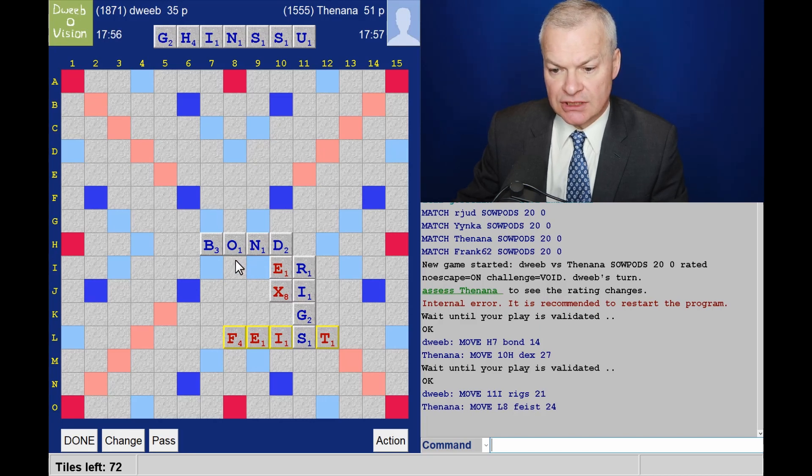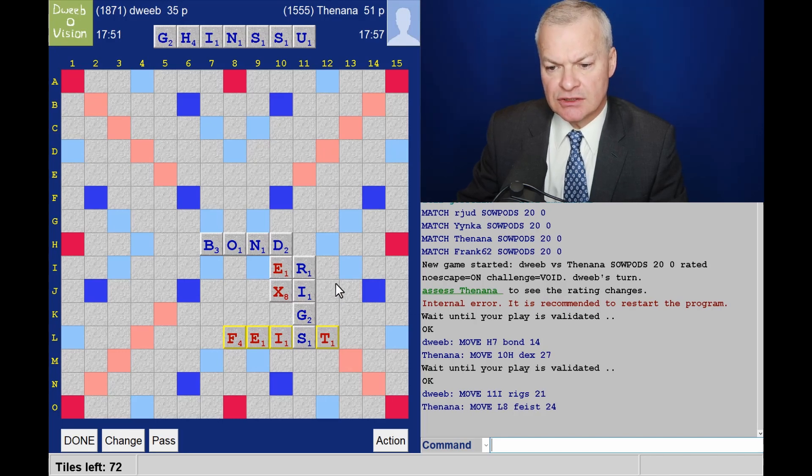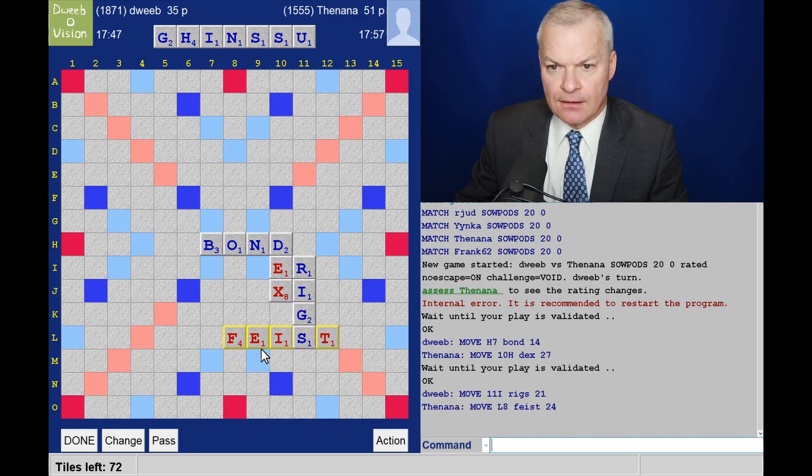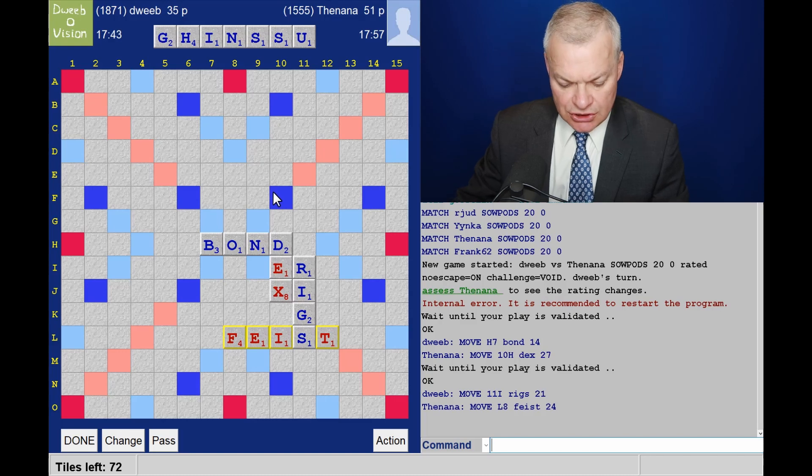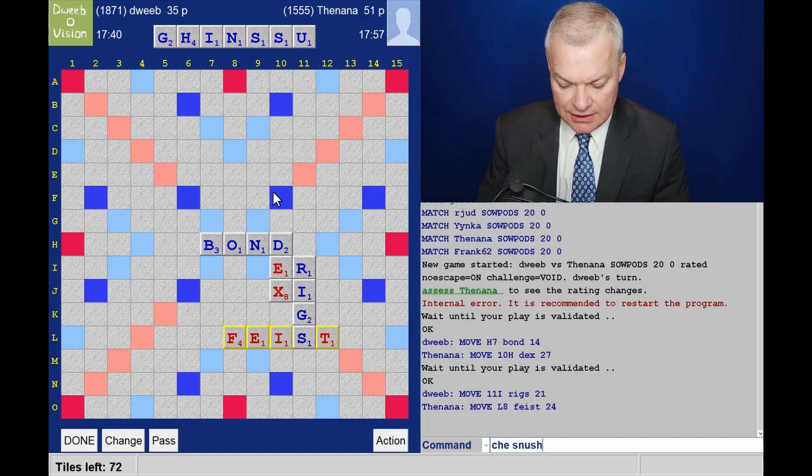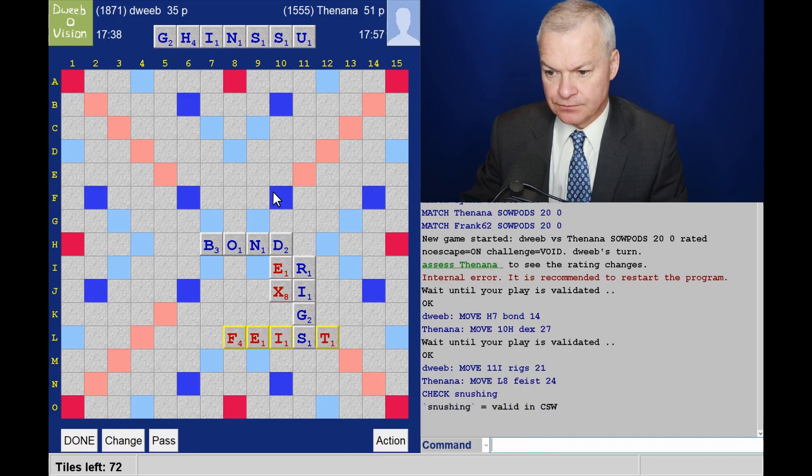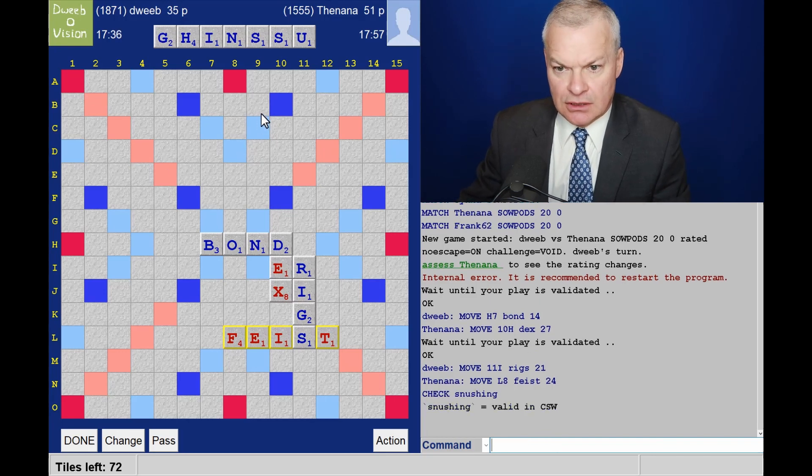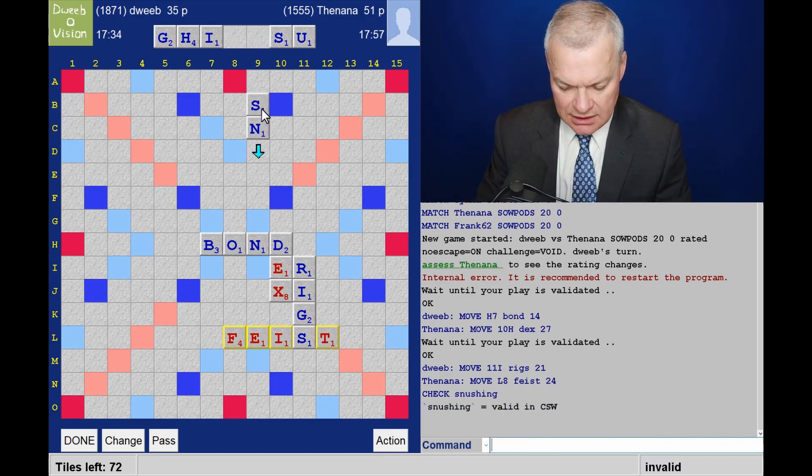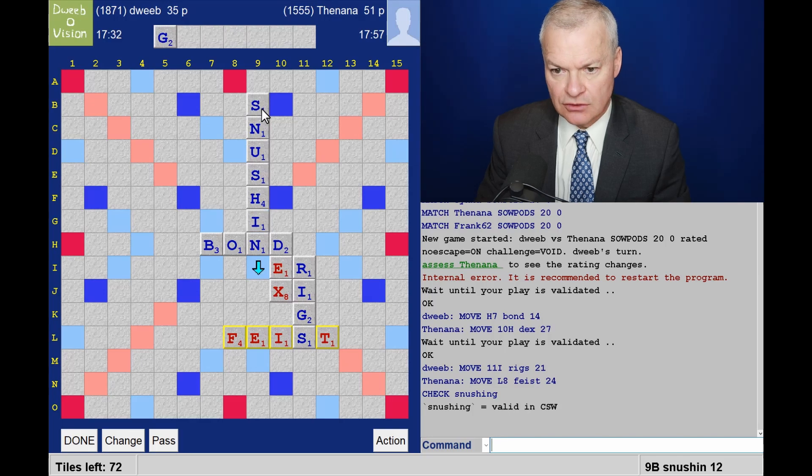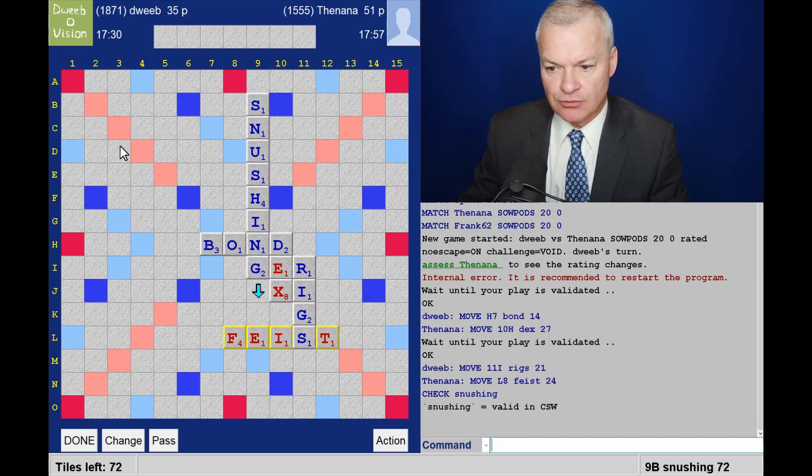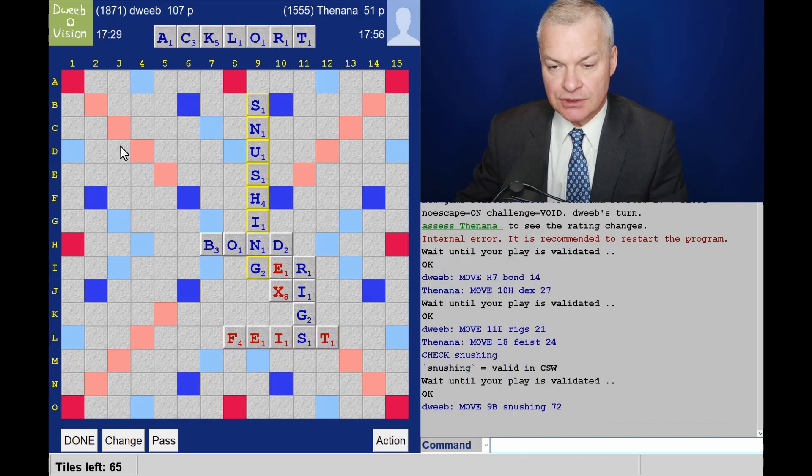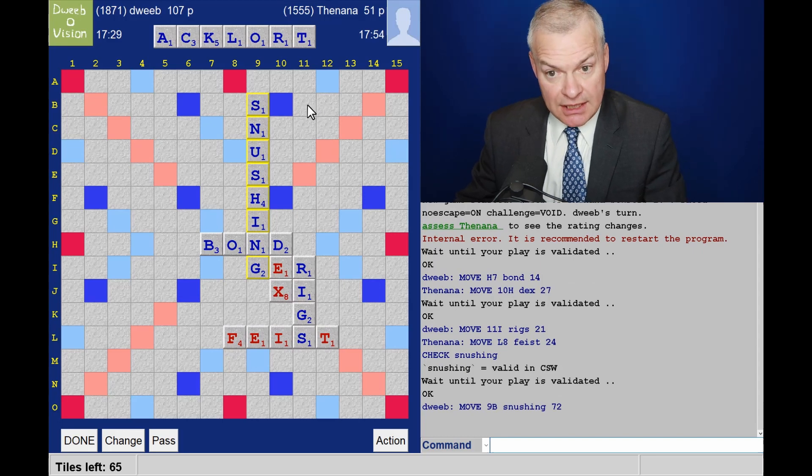So there was snushing, which I had very little confidence in, and it's good. Amazing. Obviously not a tobacco product. Snushing for 72. Wow, and a nice pick. Doesn't look far away from a bingo, and C and K do have some synergy.